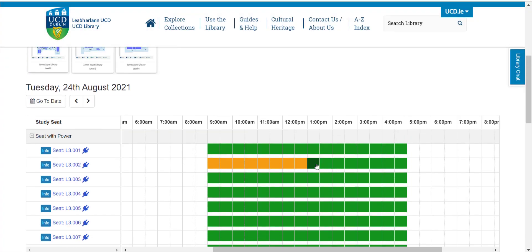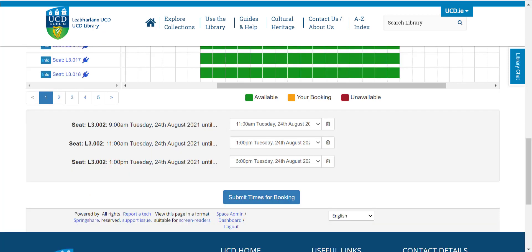Once you have selected your seat, you will see your chosen slot turn yellow. If you would like to change your booking, you can do so by deleting your slot by clicking the trash icon.